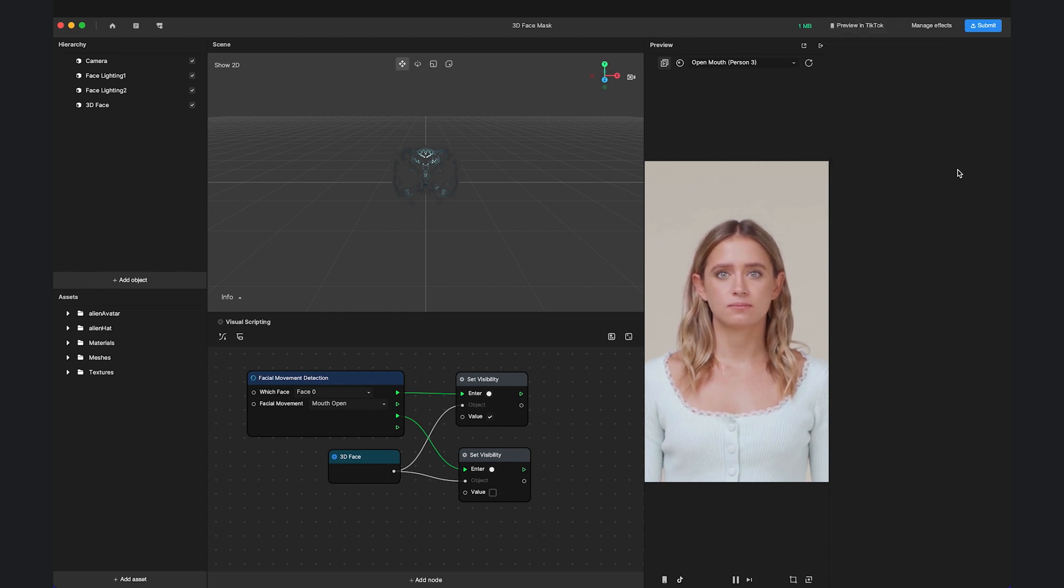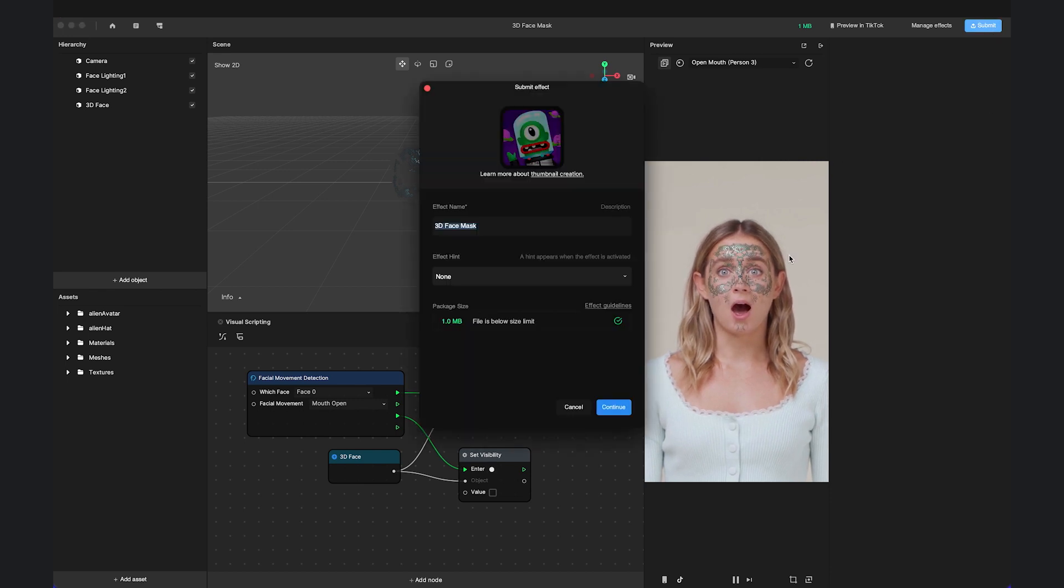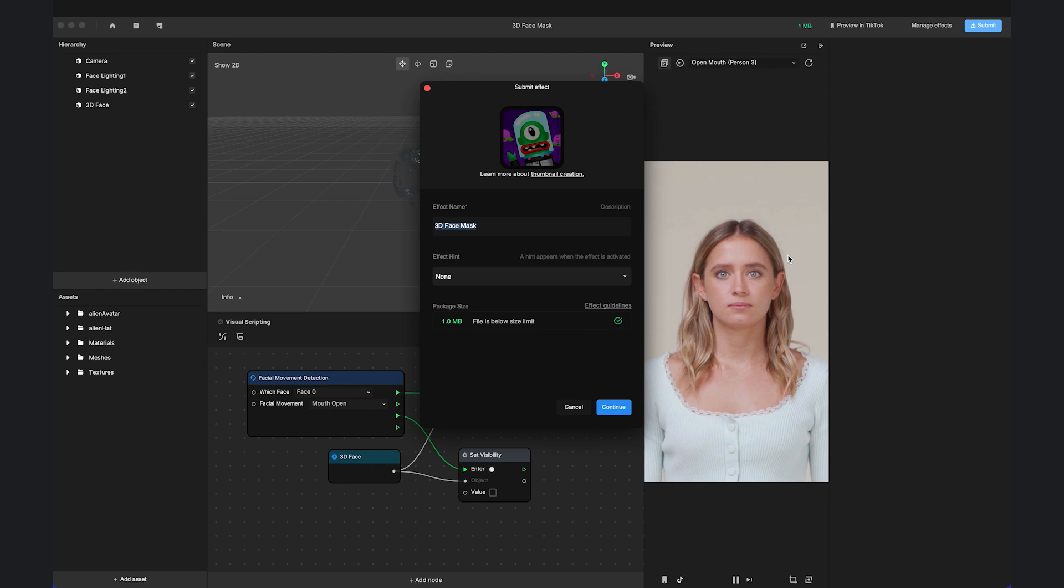After you are satisfied with your effect and feel ready to publish, click Submit and give your effect a cool name. Remember to follow the instructions to design an icon for it.